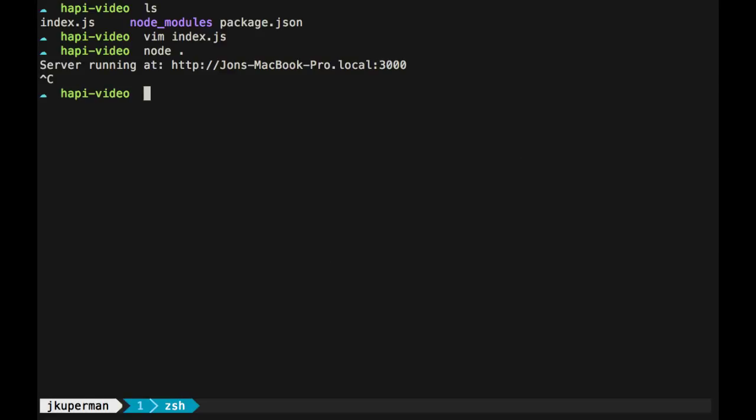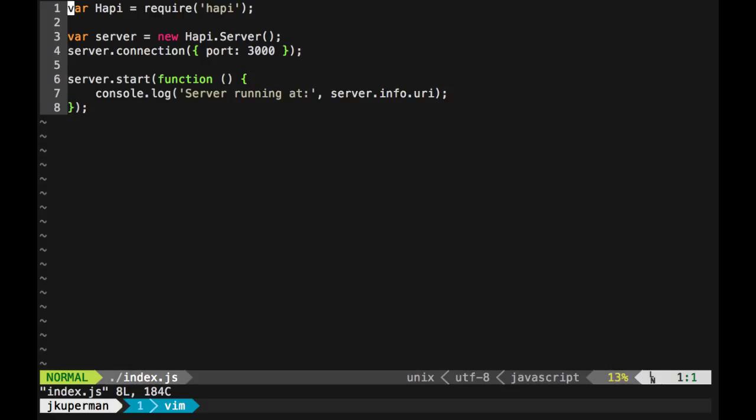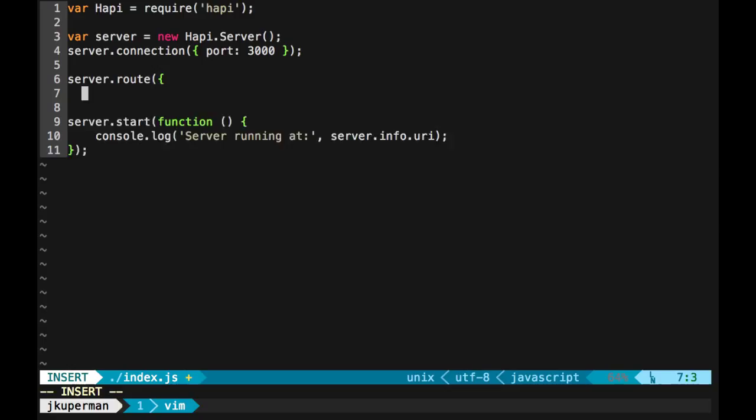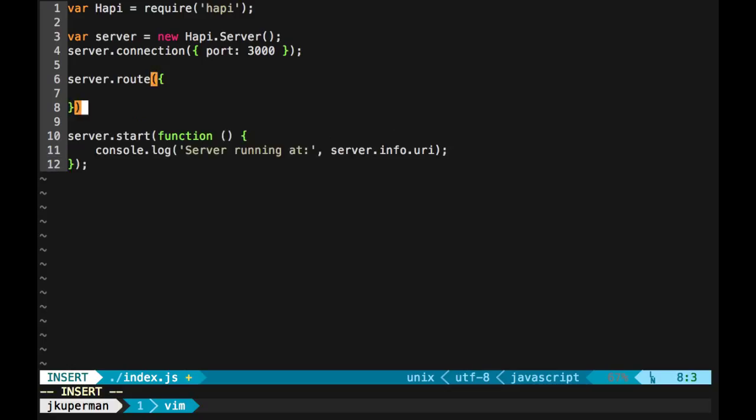So I'm going to close this server and go back into index.js. The first example will be a very simple get route. We can do server.route, and this is a function that takes an object. In that object, we're going to pass a couple of key-value pairs. So the method that we want, these are HTTP methods.